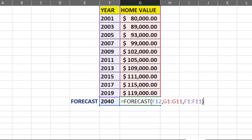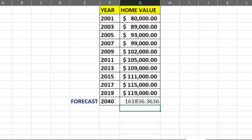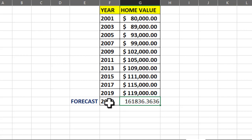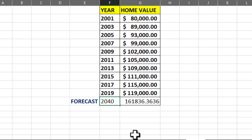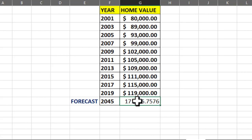Close the bracket, press Enter, and here we go. This would be the worth of our house in 2040. And if you change the year — let me put in 2045, press Enter — here is the new value.